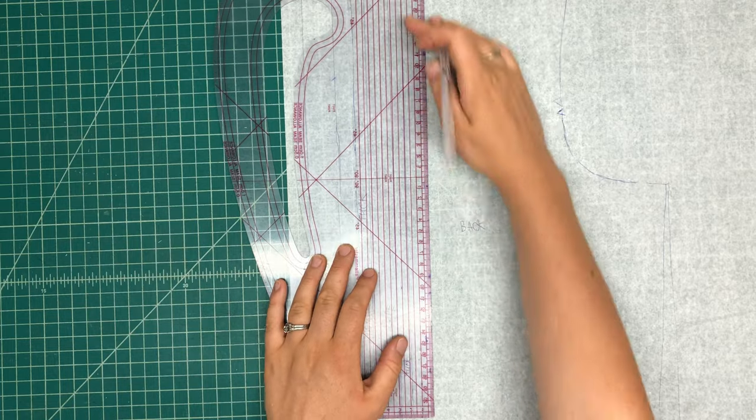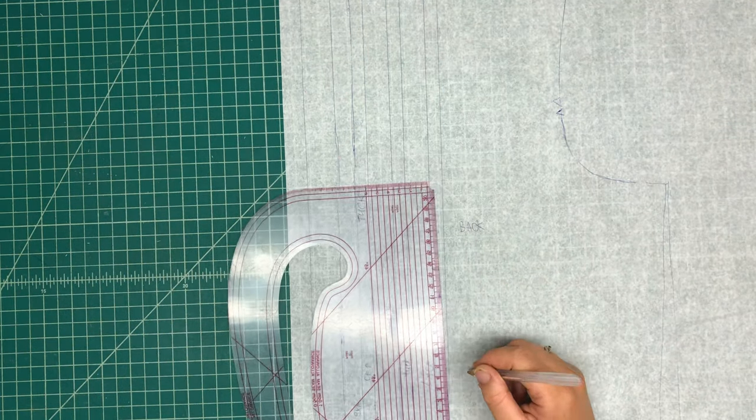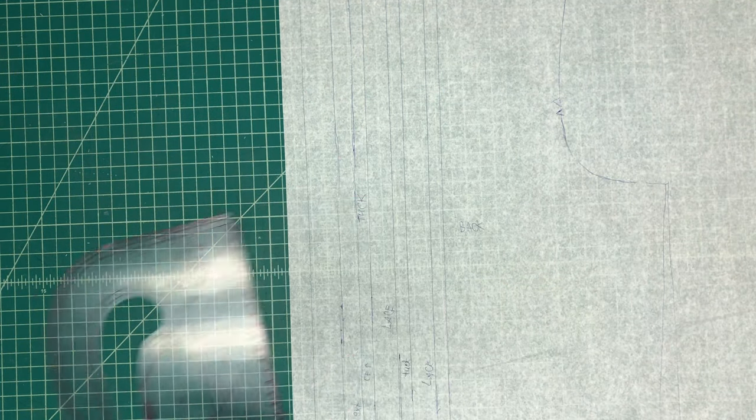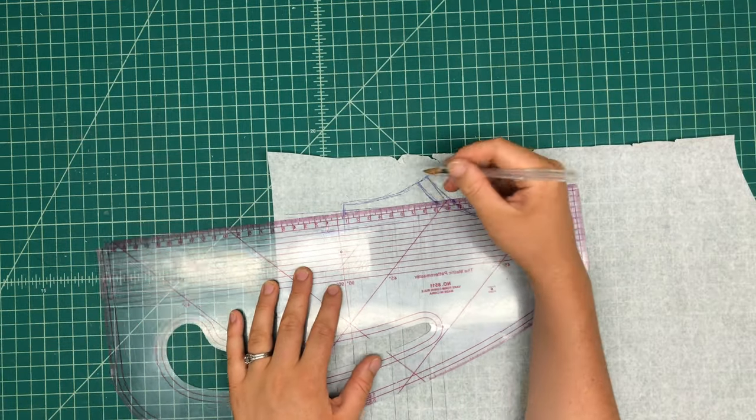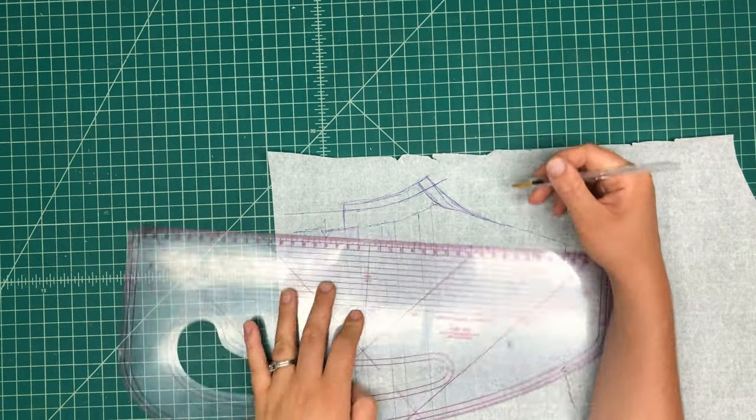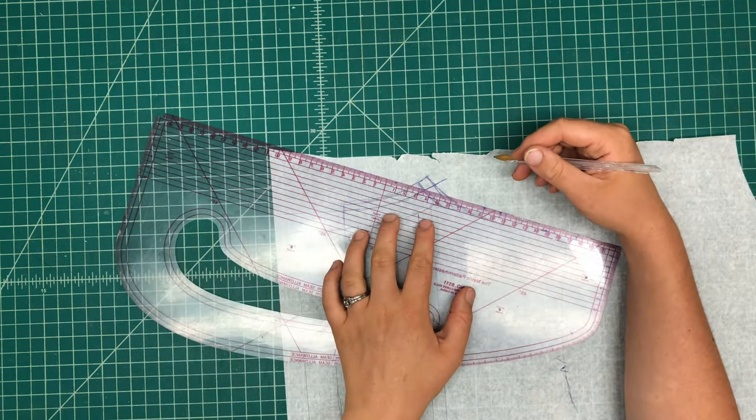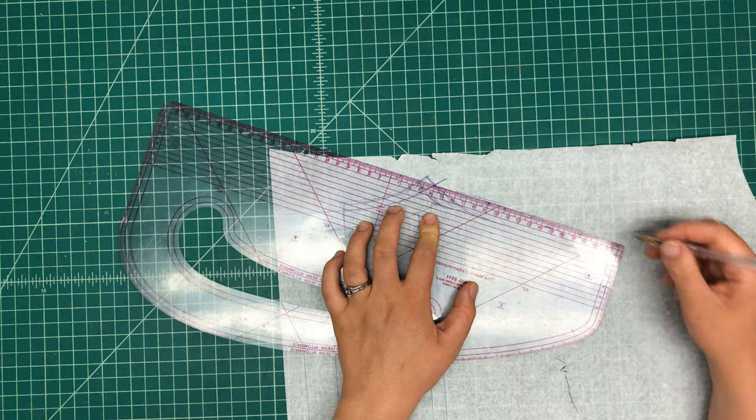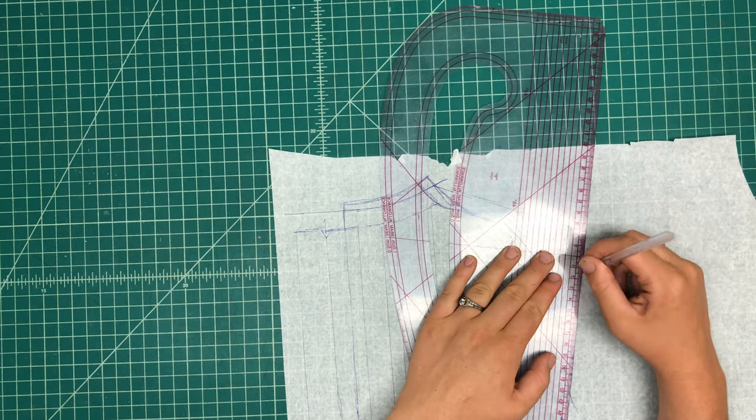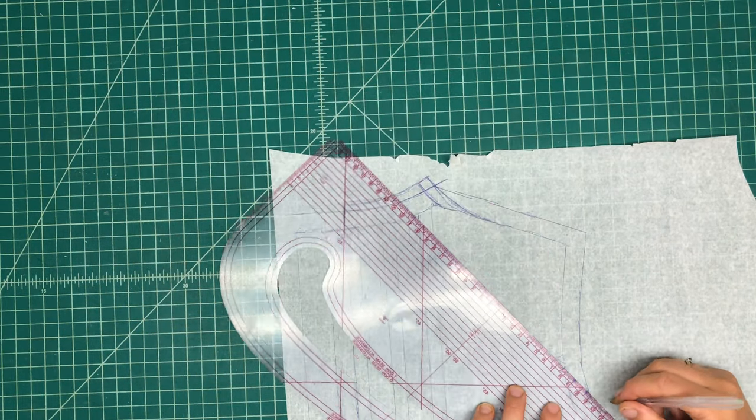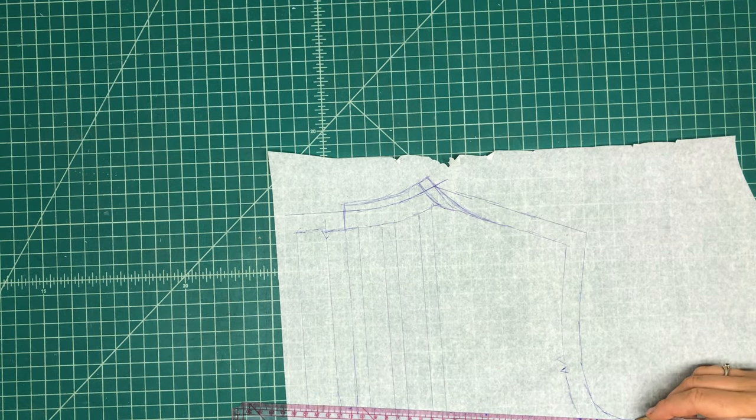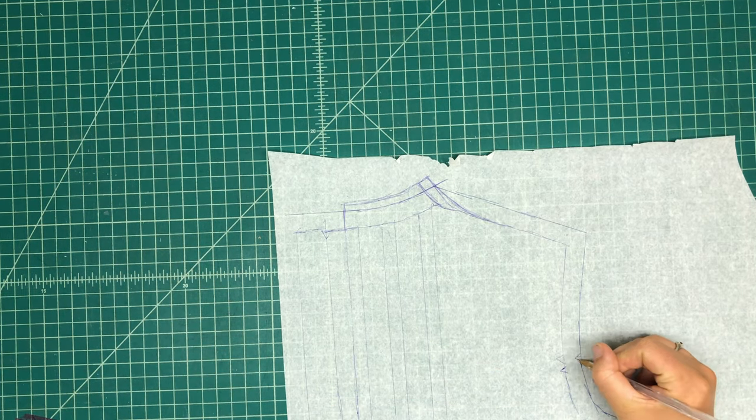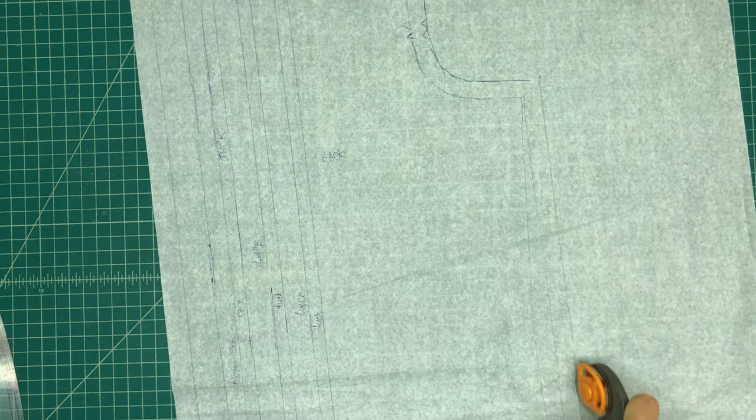So this is the back bodice piece. Now I'm just doing the same process. I'm marking out the placement of the insertion lace as well as the tucks. And again, experimenting with that raised neckline. I do think this would be a nice technique if you didn't have a collar, you just had the neckline of the blouse itself be higher.